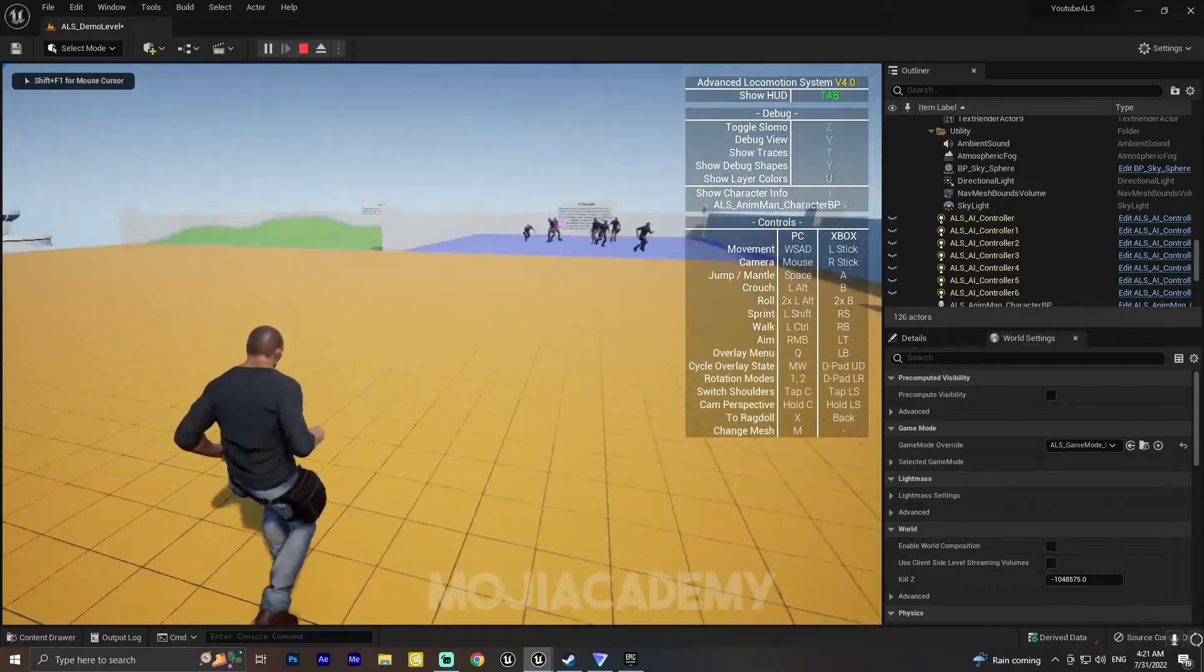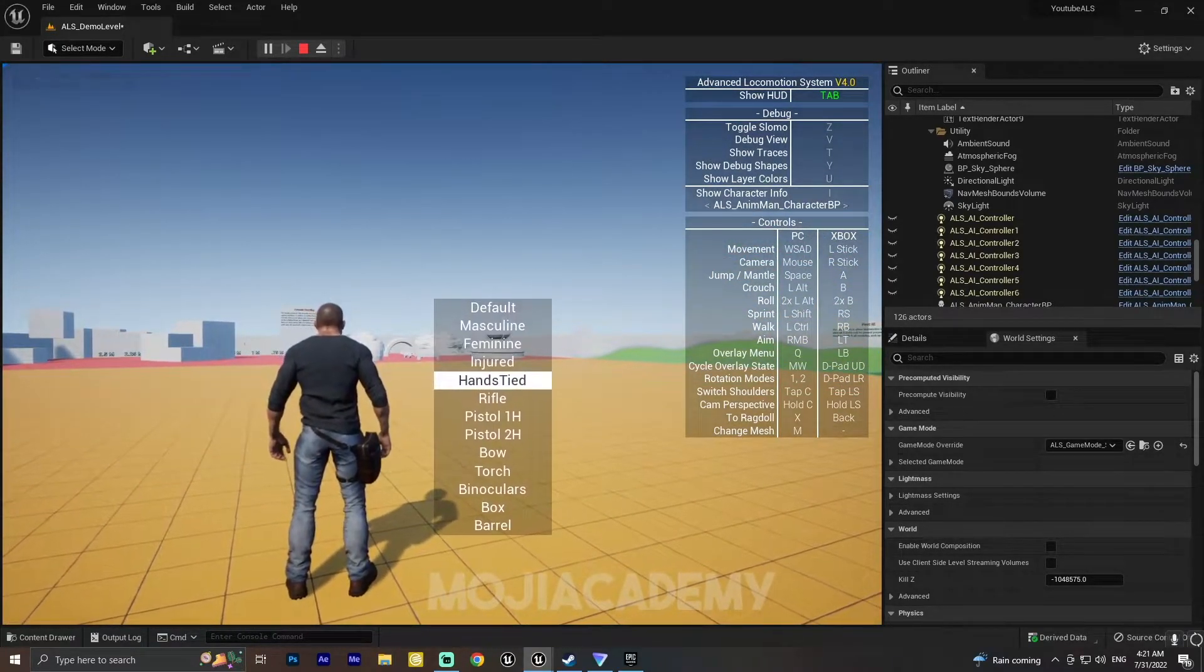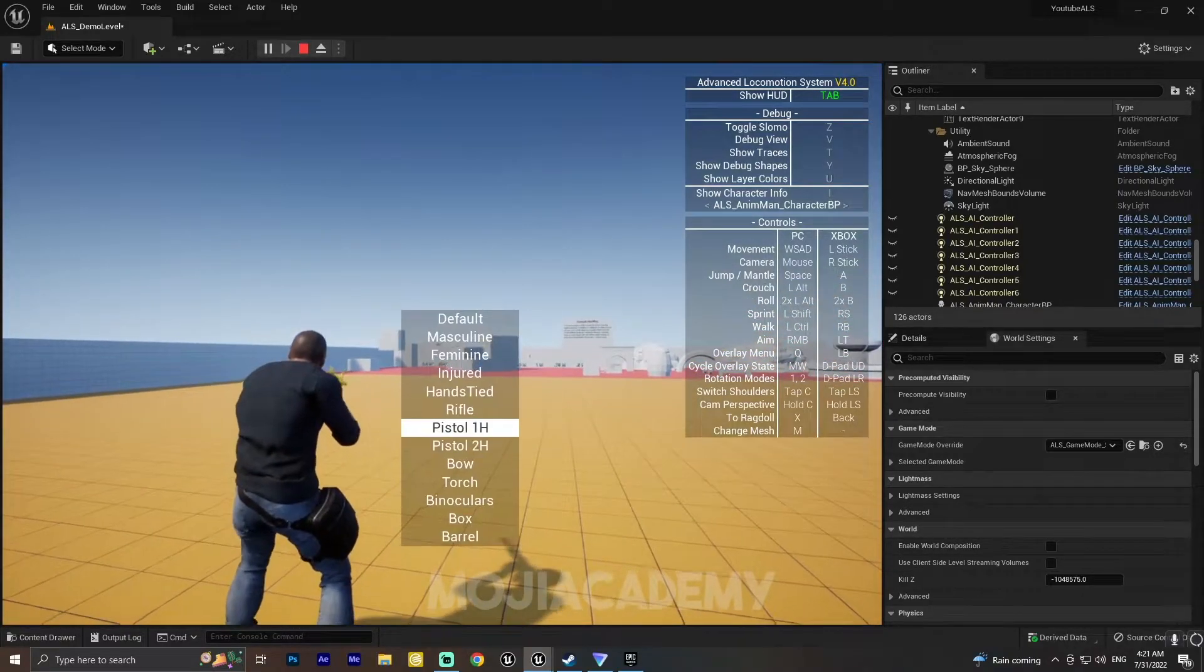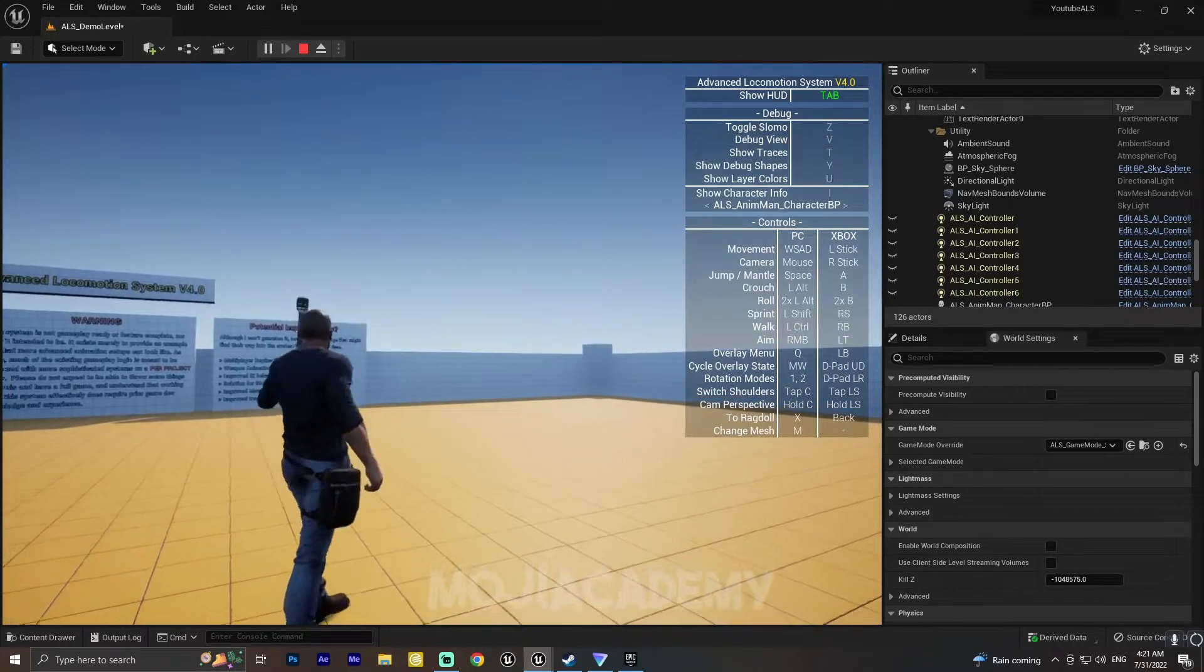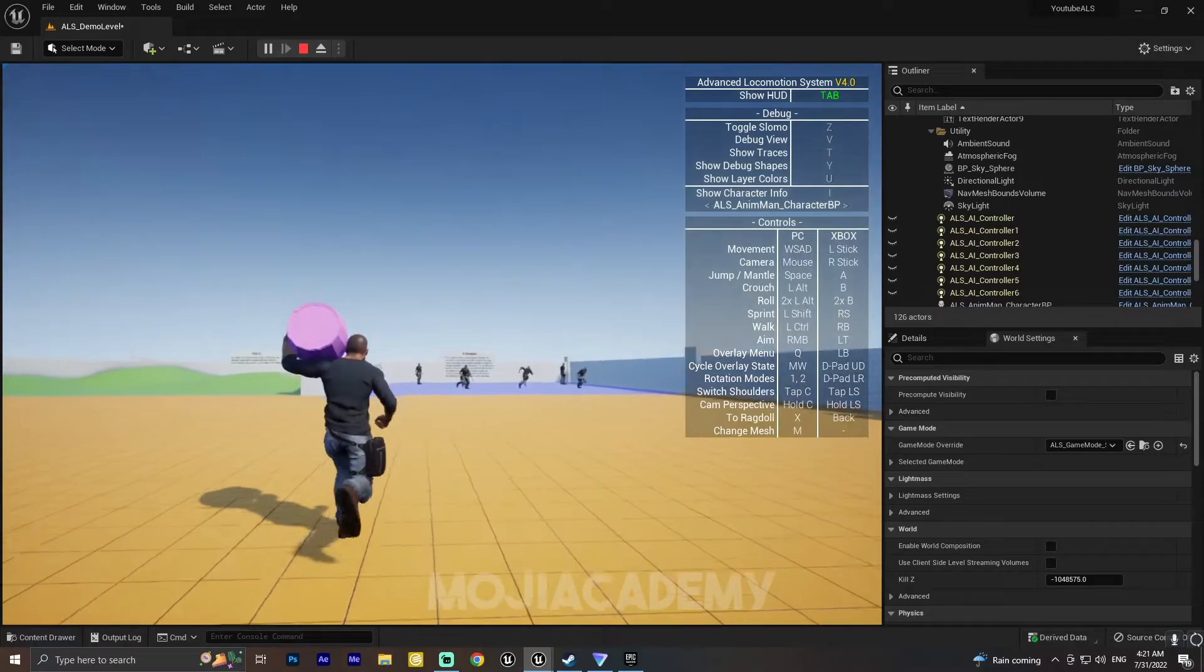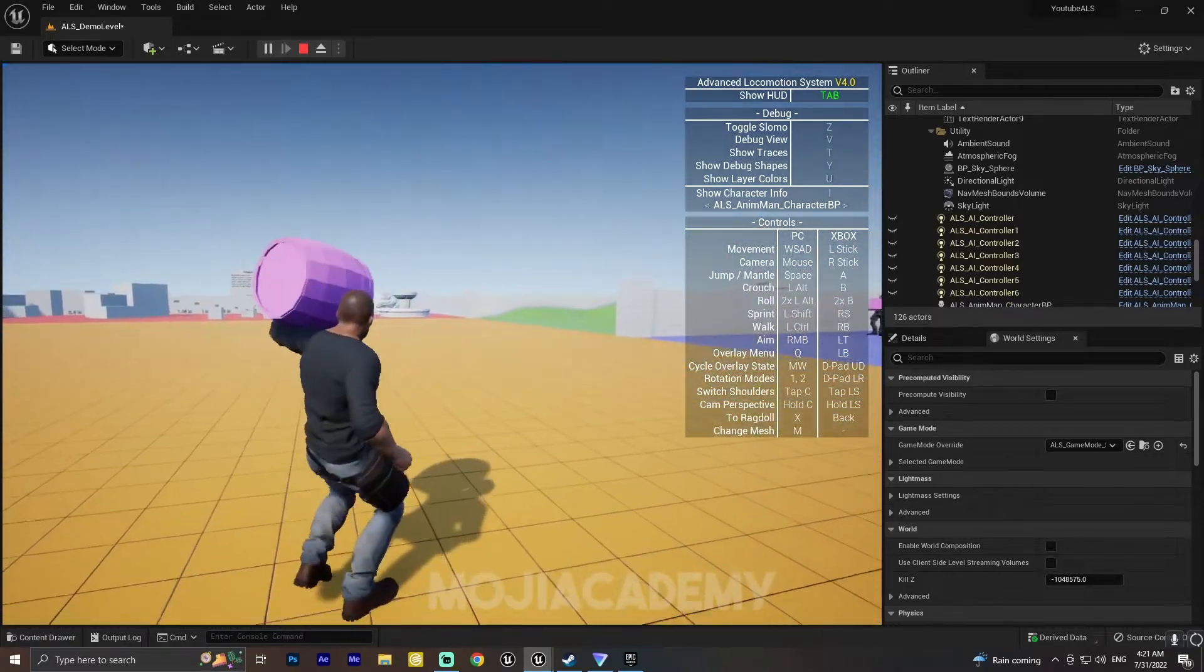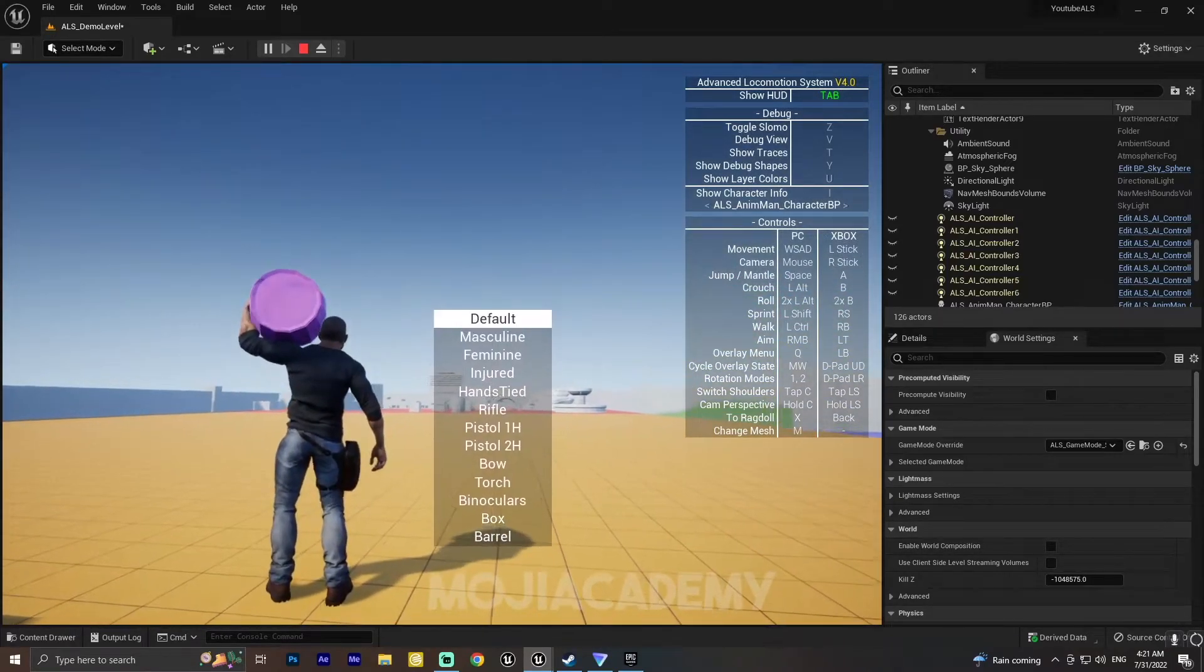That's it. And also, all functions work fine. As you can see, we have our weapon, our bow, our torch, our barrel. Everything works fine as long as you have your IK bones in your character.